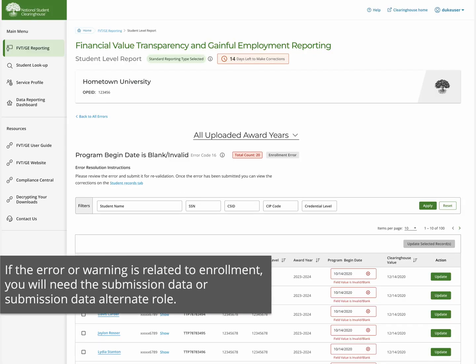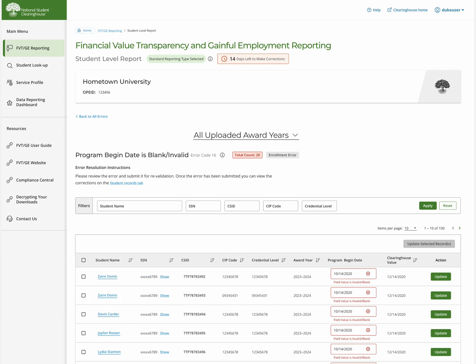The Error or Warning page also shows if it is related to financial aid or enrollment. If it is related to enrollment, you will need a submission data or submission data alternate role in addition to the financial aid officer role to work the error or warning.